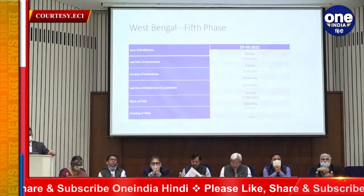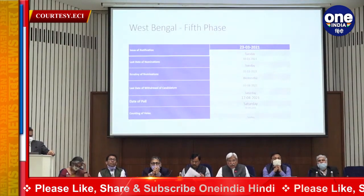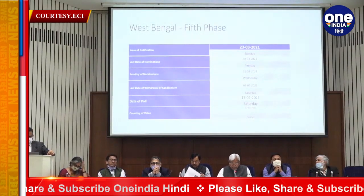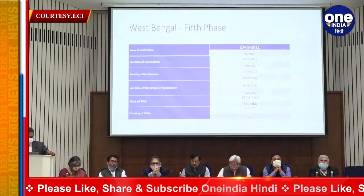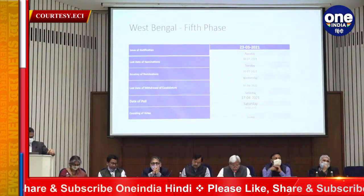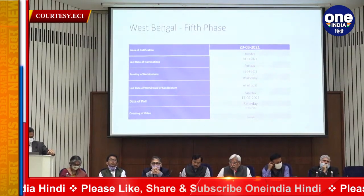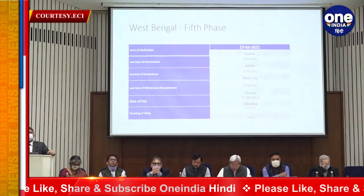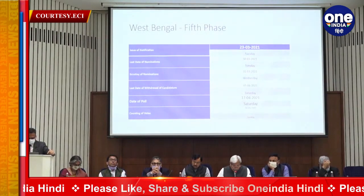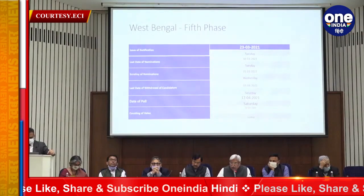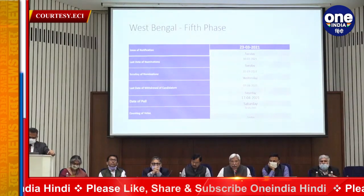Fifth phase: 45 Assembly Constituencies. Issue of notification: 23rd March. Last date of nomination: 30th March. Scrutiny: 31st March. Last date of withdrawal: 3rd April. Date of poll: 17th April.